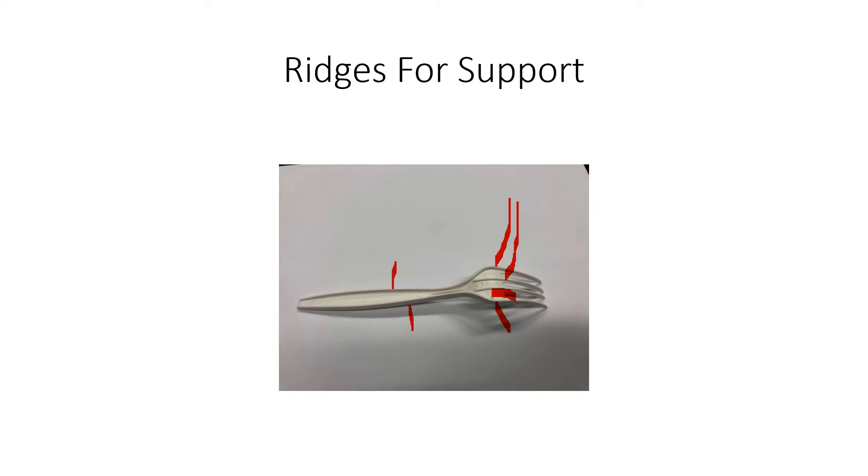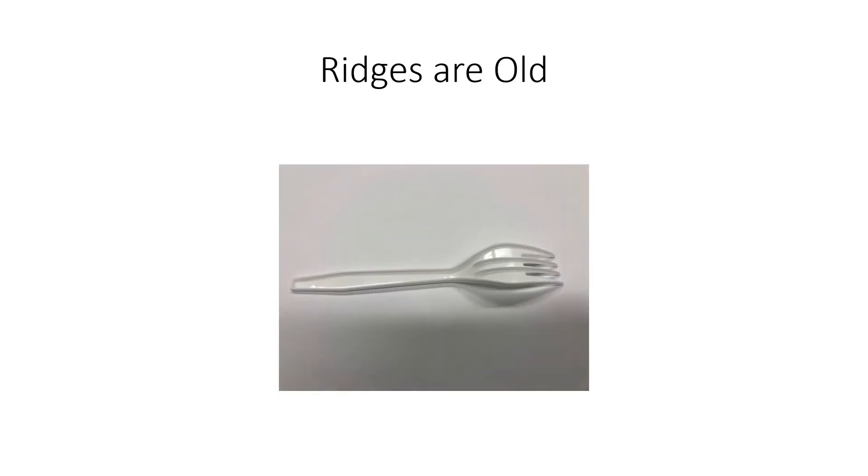Now, these ridges are there for structural support because plastic is a very flexible type of material. It doesn't have a lot of strength. We put in these reinforcing ridges to make this fork stronger.